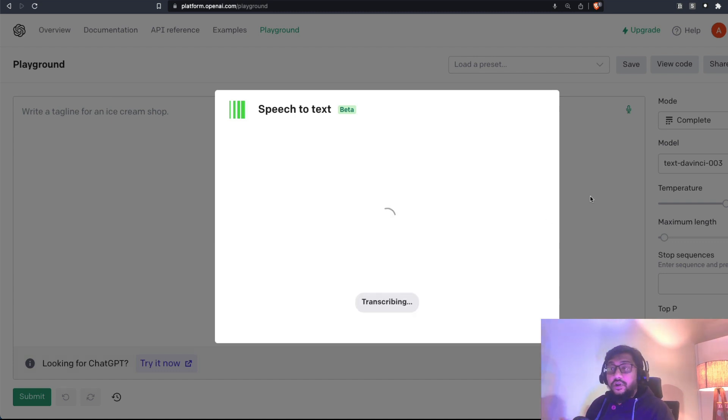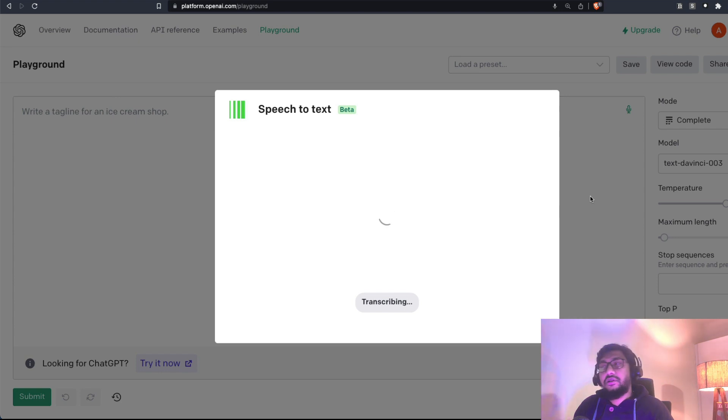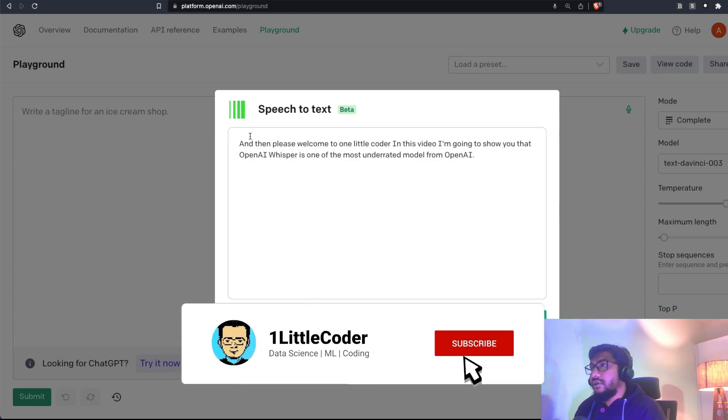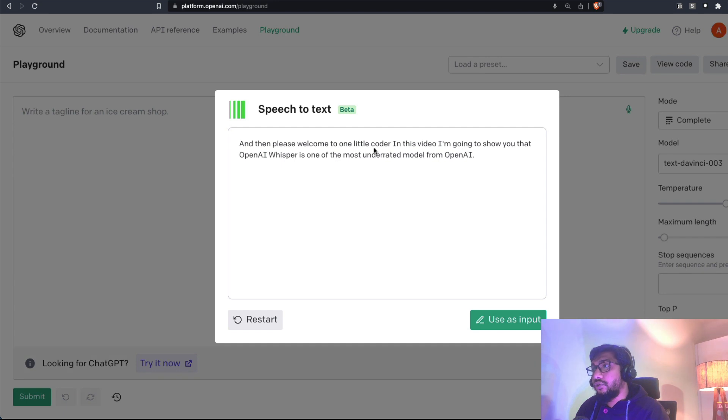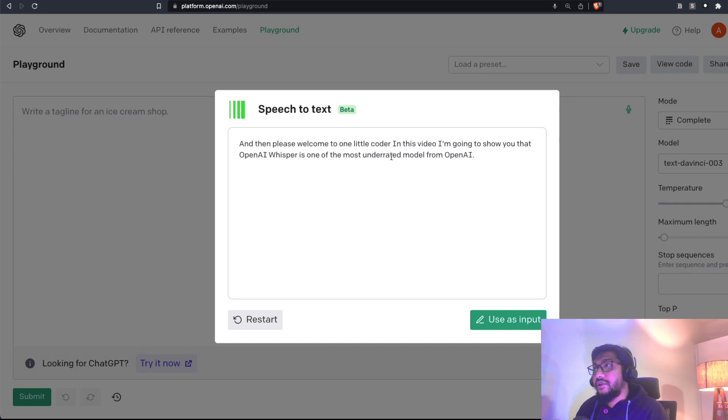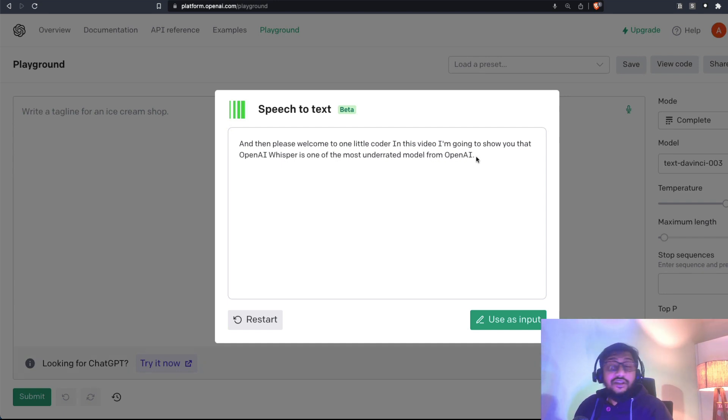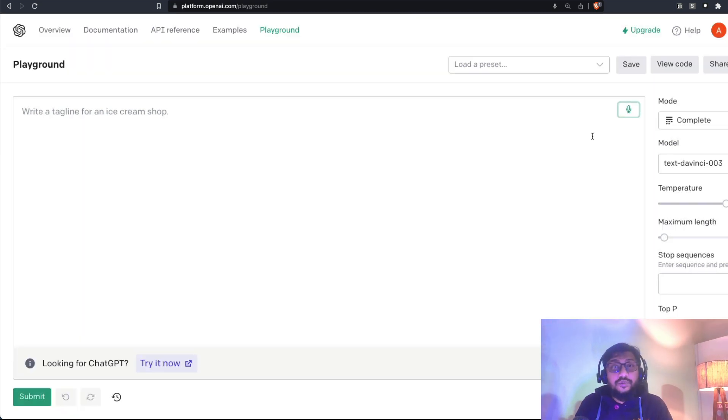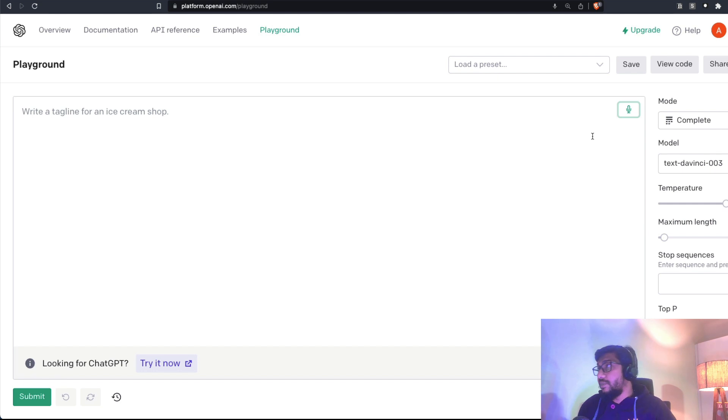Let's see what it does. Probably one little coder, it is going to mess up. But again, that's fine. Okay, then please welcome to one little coder. In this video, I'm going to show you that OpenAI Whisper is one of the most underrated model from OpenAI. You can see how perfect it is. And it is perfect because OpenAI Whisper is definitely one of the best speech to text models.